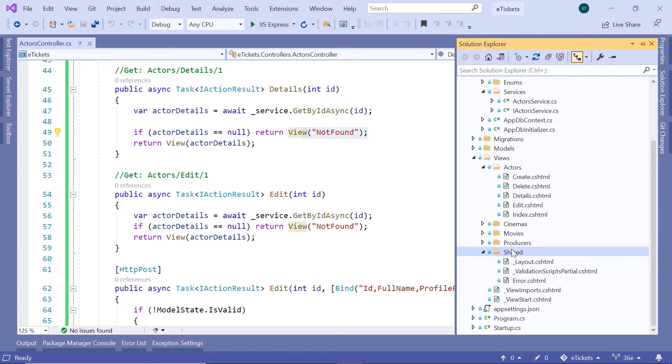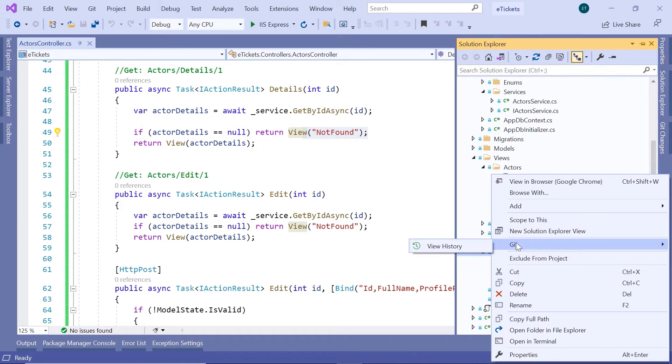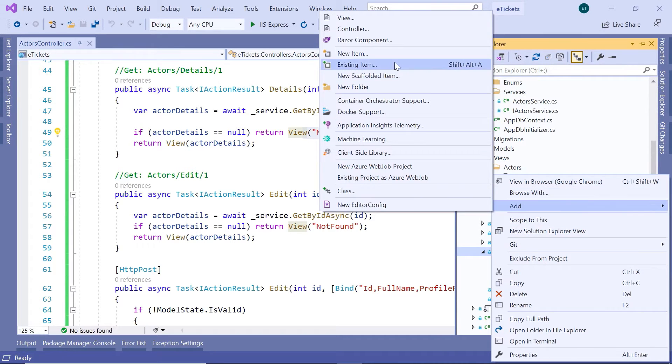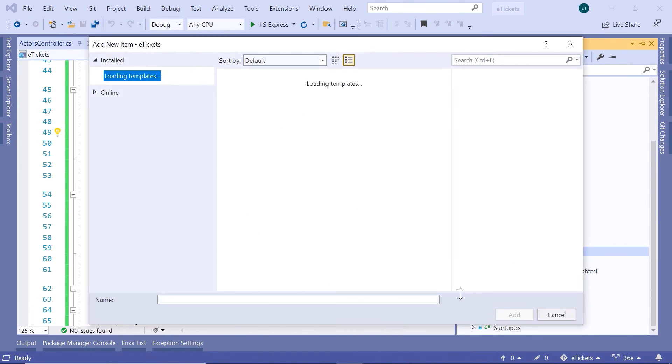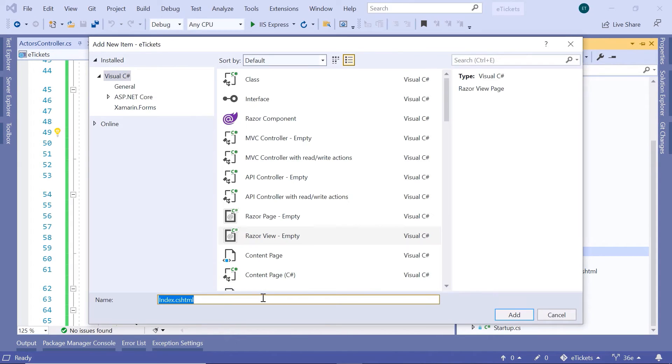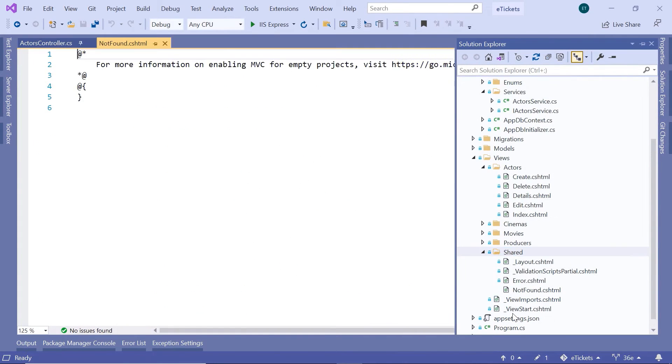Just right click in here, go to add, and we are going to add a view. This is going to be an empty razor, and the name is going to be not found, and click the add button.